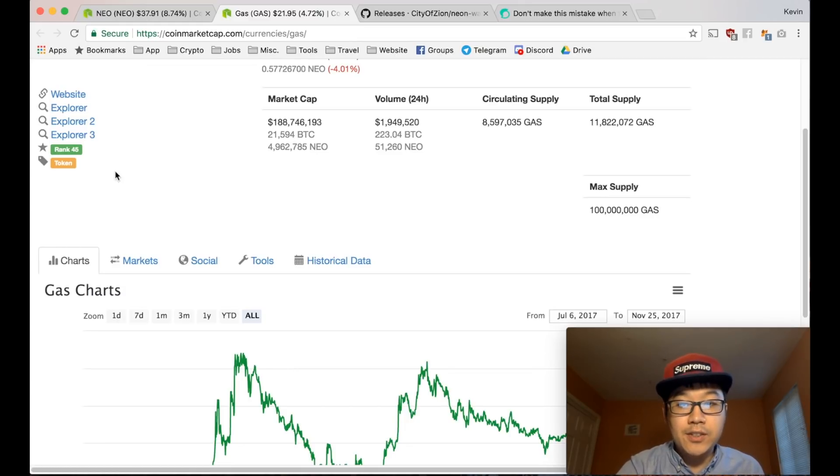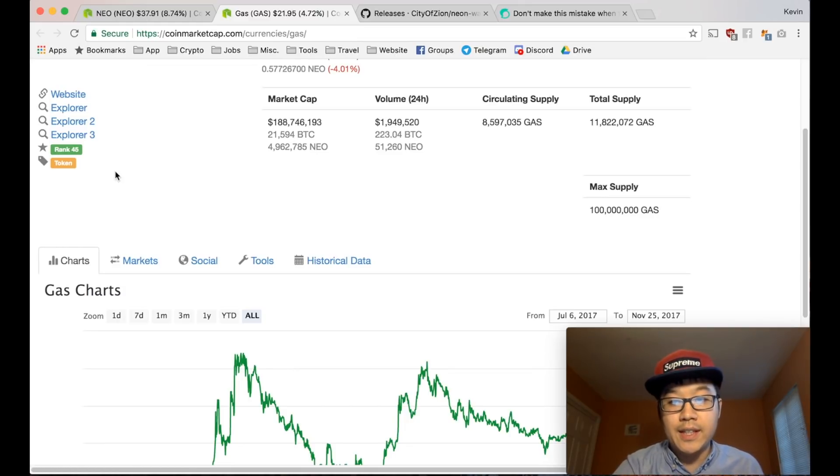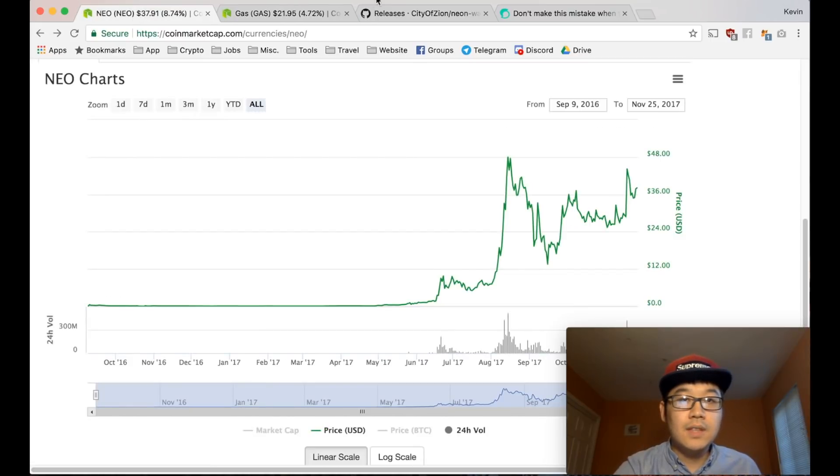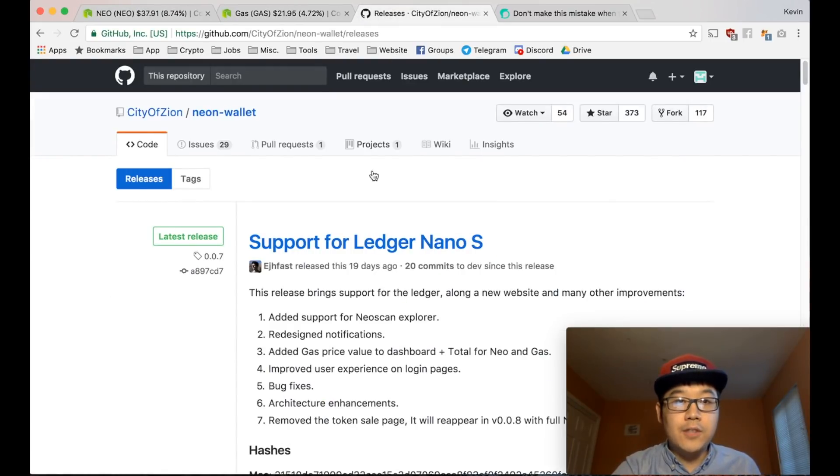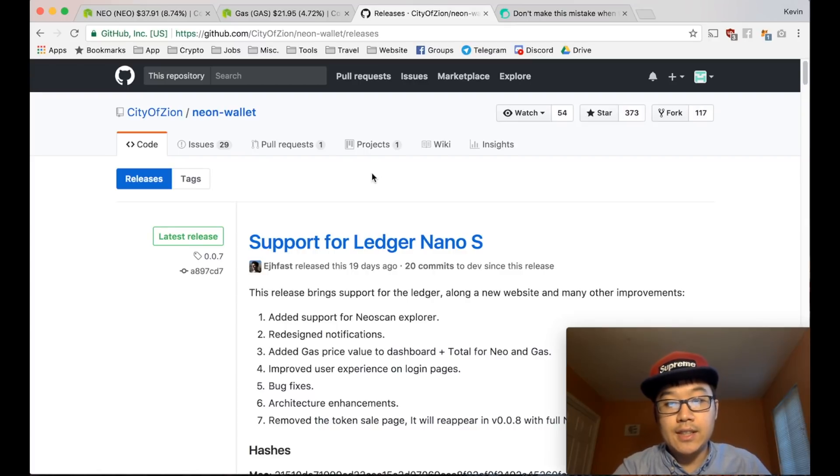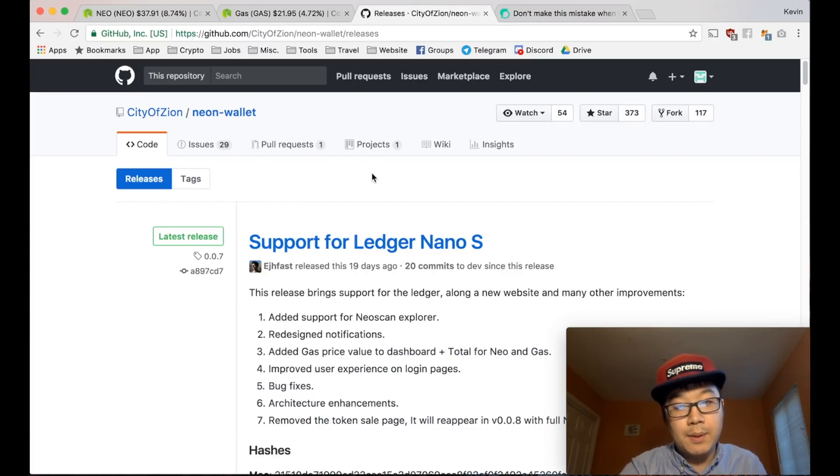So you should probably be staking your NEOs, and I'm going to show you how in a really quick and easy video. First of all, you need a wallet to hold your NEO. Or some exchanges let you get gas too, but the wallet is probably the best approach.